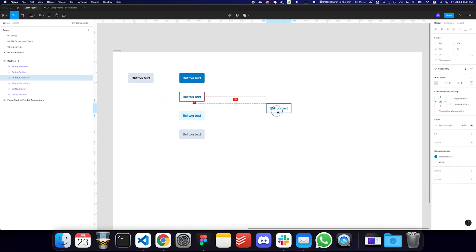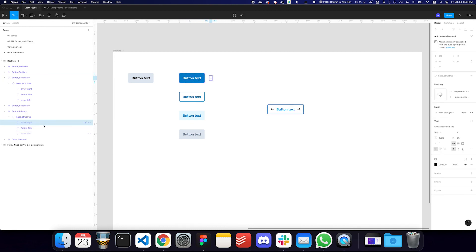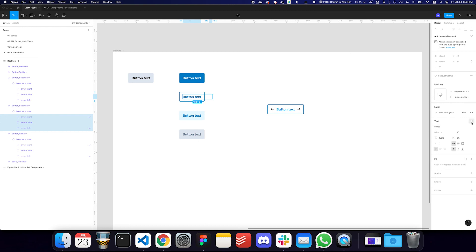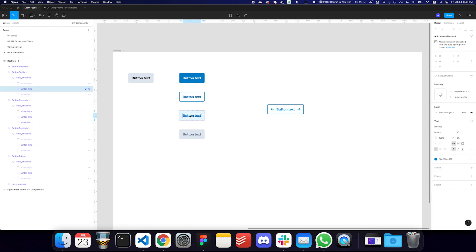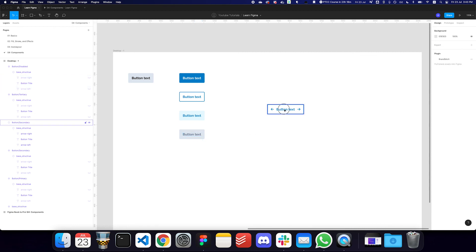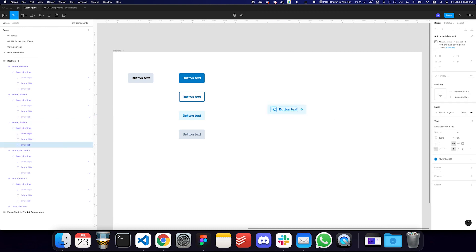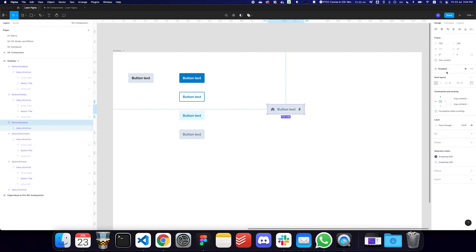Let me re-enable the arrows. I'll give them a white color for the primary button, blue-600 for secondary and tertiary, and gray-600 for disabled. Now switching between button styles preserves the icons too — I can change the left icon to 'home' and the right to 'flash', and when I switch between button types, the icons maintain their state. That's the power of components!